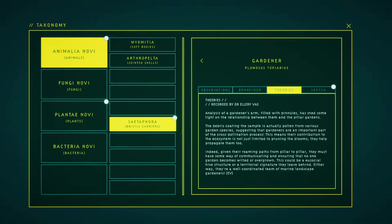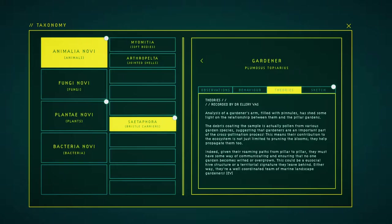Analysis of a gardener's arm, filled with pollen, has shed some light on the relationship between them and the pillar gardens. The debris coating the same pool is actually pollen from various garden species, suggesting that gardeners are an important part of the cross-pollination process.